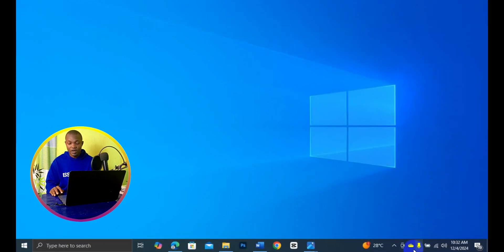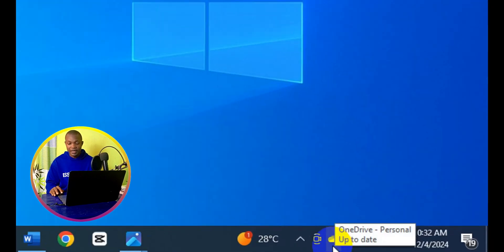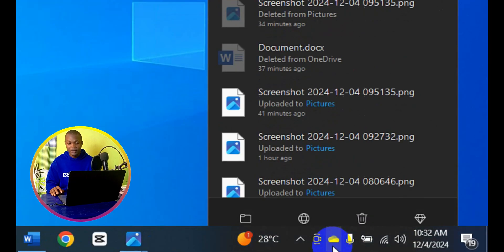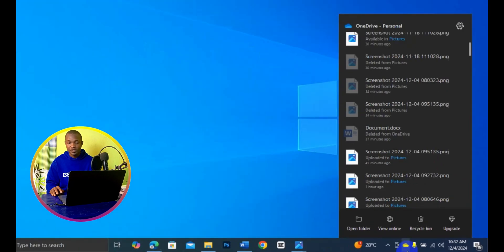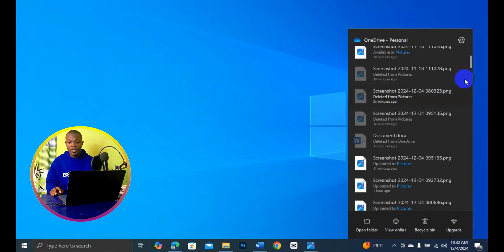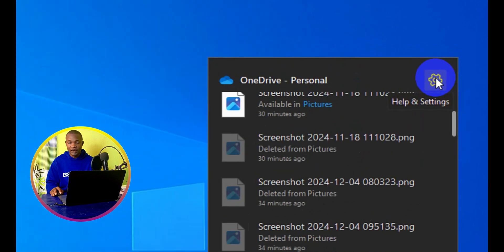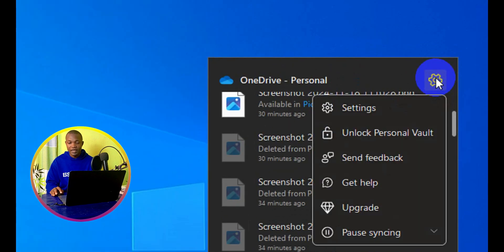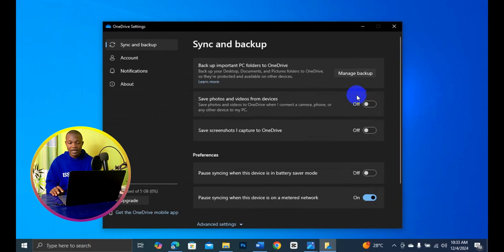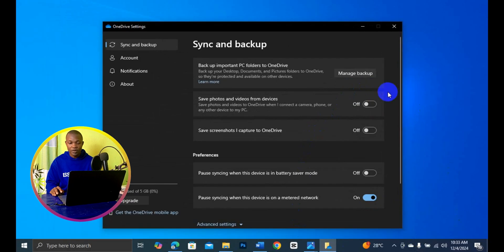The first thing you need to do is to simply come down below right here, click on this point here — this is going to pop up. Next, go to here, click on Settings, and then simply select Settings right here, and this is going to pop up.